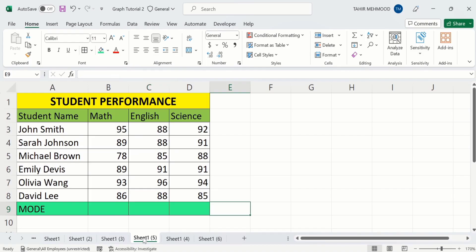In a separate sheet I have already entered the data to save time. Firstly, select the cell where you want to display the result. For example, I want to display the result of mode in this cell, so I have selected this cell.